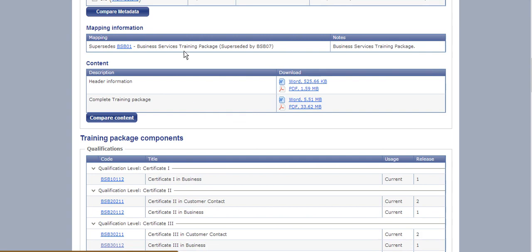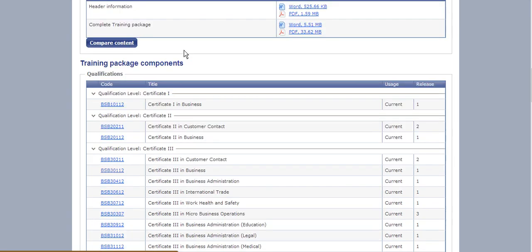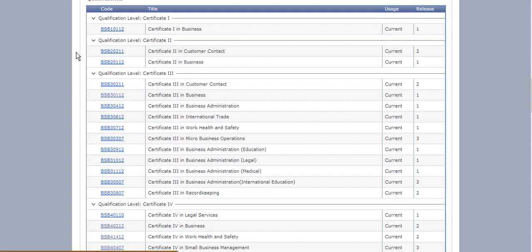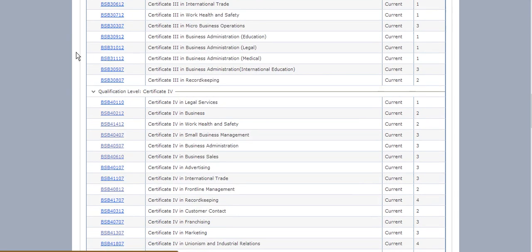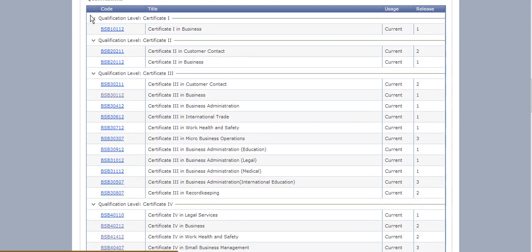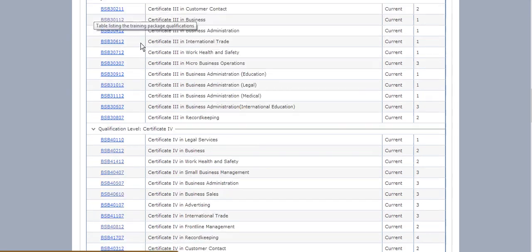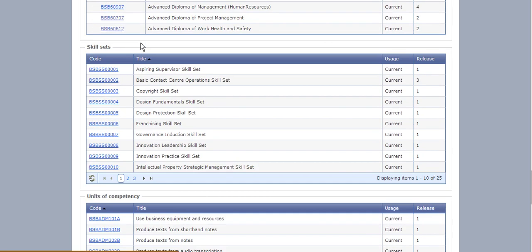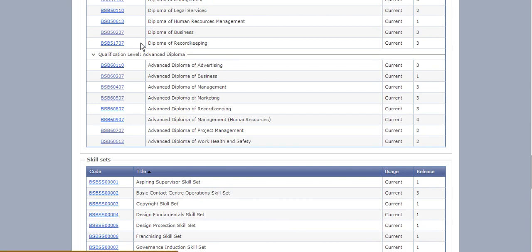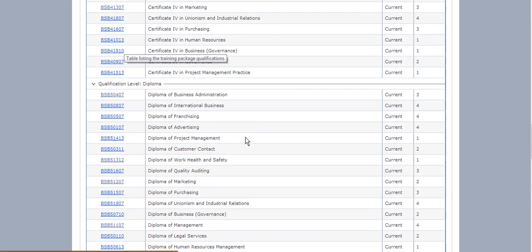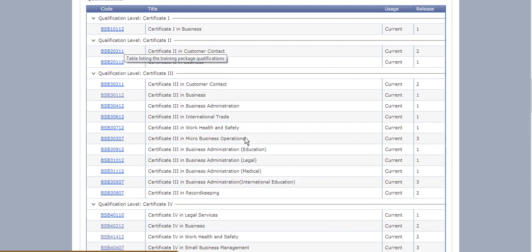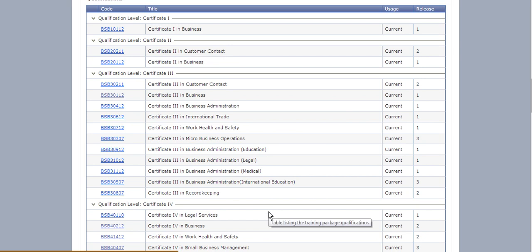Now as we keep scrolling down it will give us all the qualifications within that course. So from Cert 1 all the way up to, this one goes up to the Advanced Diploma. Now for your TAE assessment I would suggest it is best that you choose a Certificate 3 or Certificate 4 qualification only, because it will make your assessment process a lot easier.